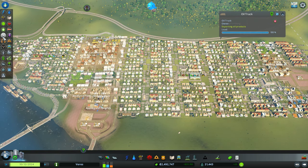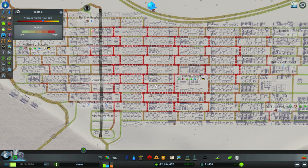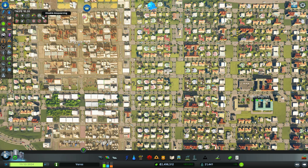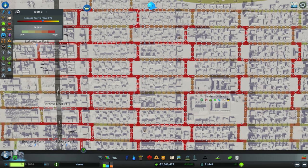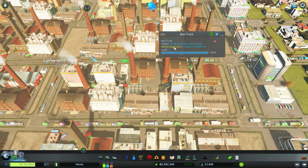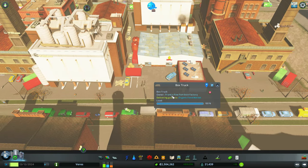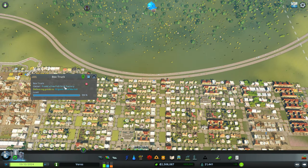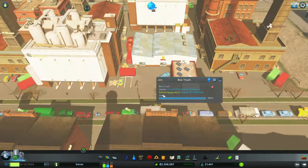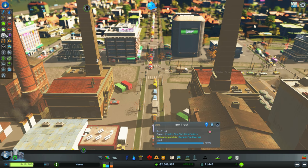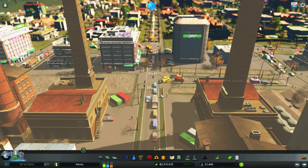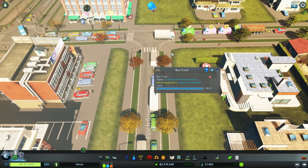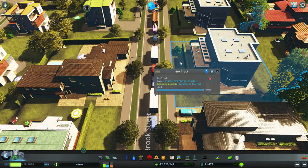Going back to traffic inside the city, you can see all these streets are clogged up. The despawning allowed in the base game is the only thing that can actually make traffic work when you have a bigger problem. For example, this box truck owned by Frank's Fine Fish Sticks factory is delivering goods to the organic food market, which is far away. The truck has to navigate through enormous congestion. If it cannot find a route, it will simply despawn and teleport to its destination.